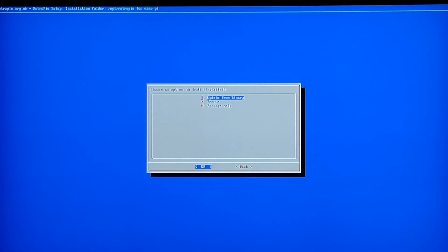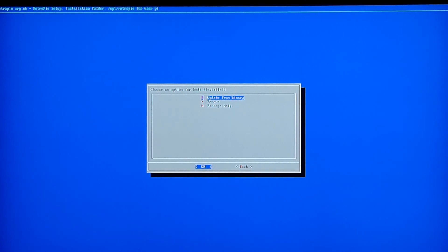Alright, so we're back. That took about five minutes or so give or take. It may take a little longer for yours, maybe a little less. It's all good. Just be patient, it'll get there.